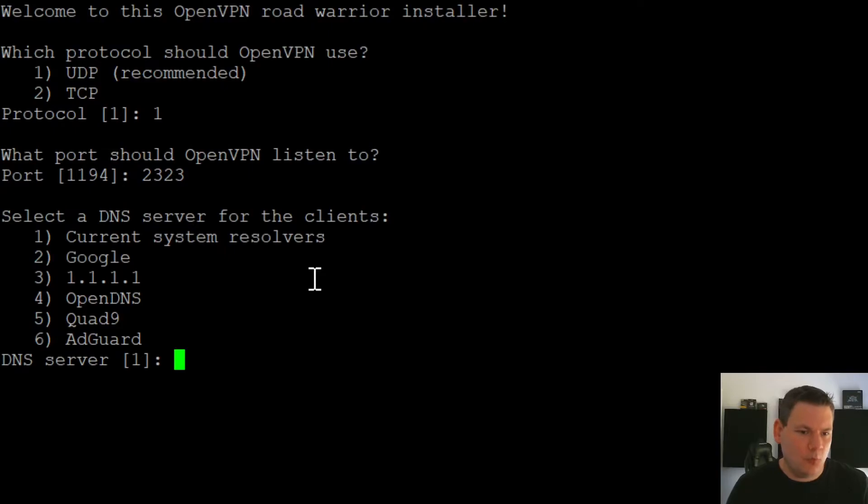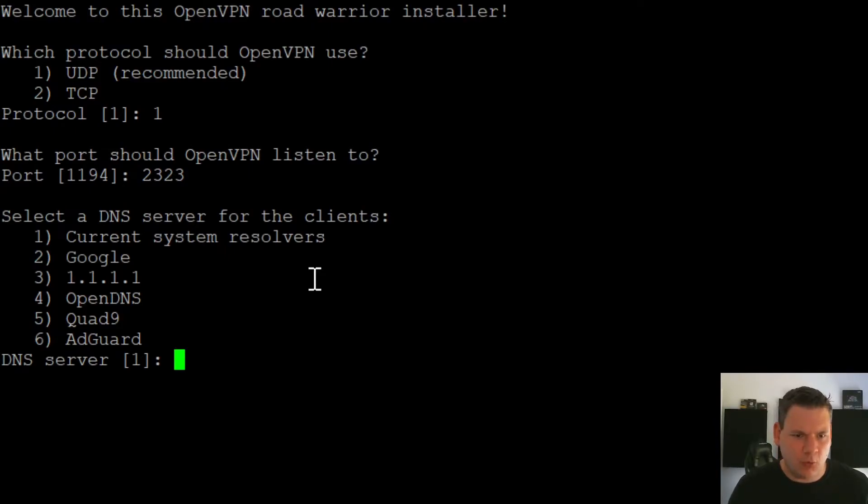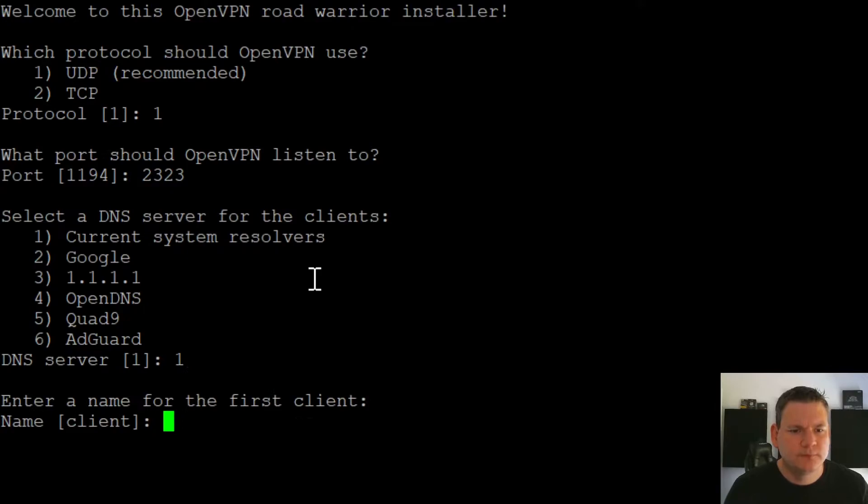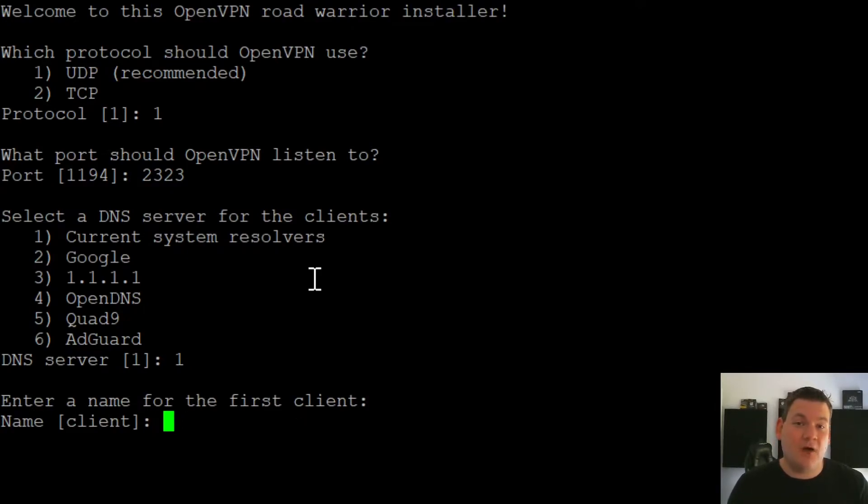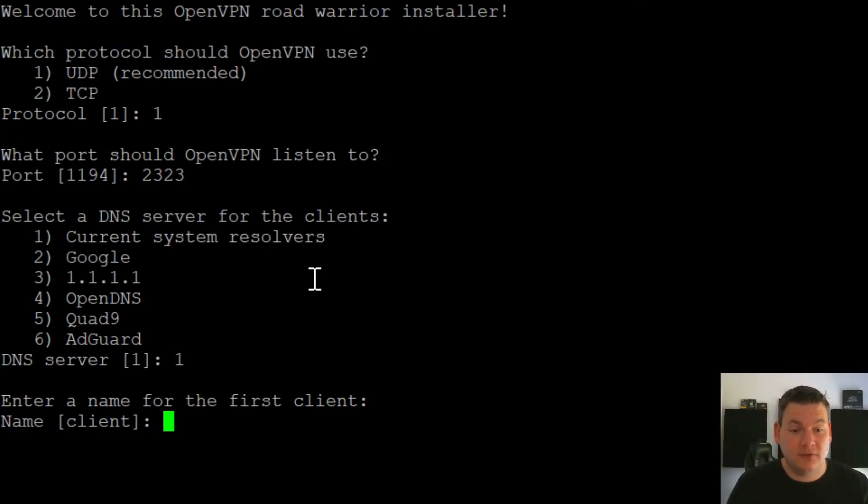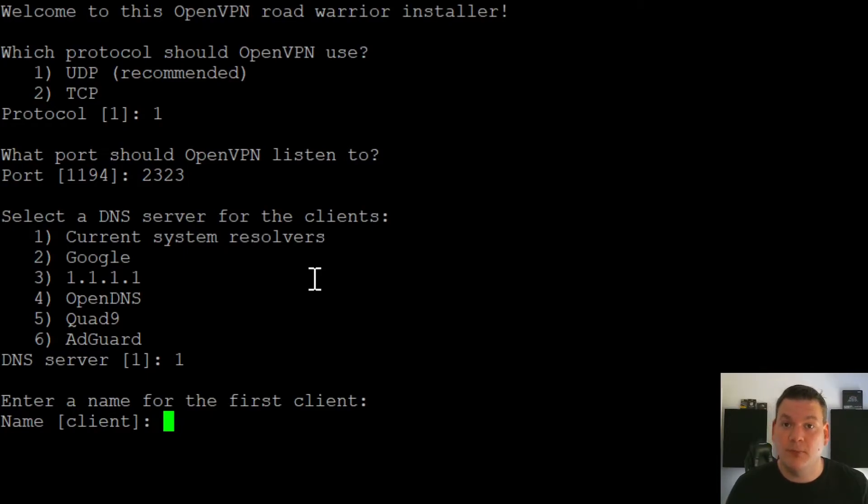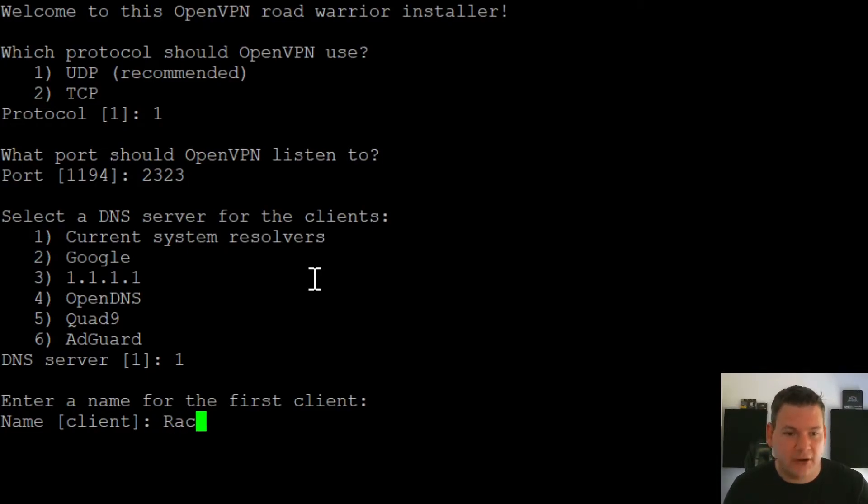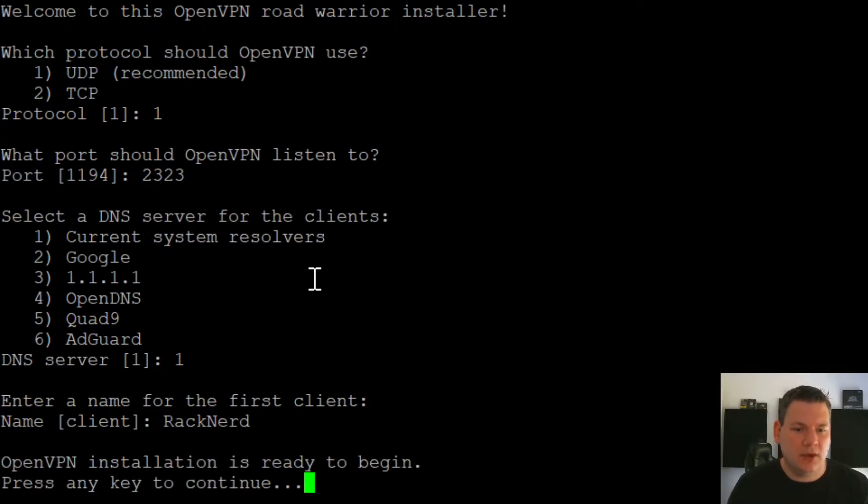Now we're happy to use the current system resolvers. So we'll just go one. And now this is the client name. So this is the file that's going to be outputted by this script. And this will be the OVPN file that you'll import into the OpenVPN client. So we'll just call this Racknerd. And we'll hit enter. Great. And so we'll just hit enter again.